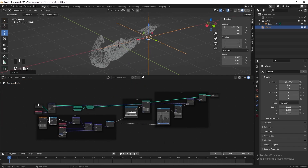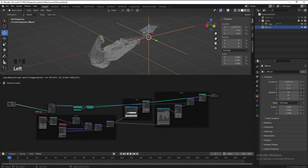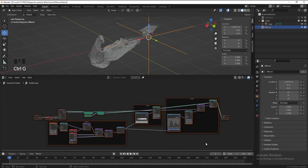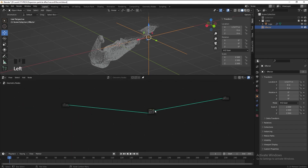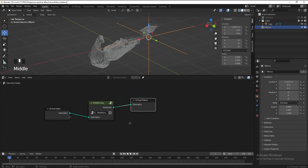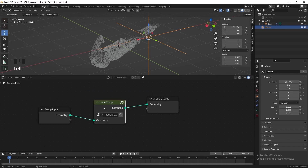Now we have done the particle setup. Select all the nodes except the group input and group output, then press Ctrl G to group them. Press the button to go out to the parent node tree. Select the node group, press F2, and name it 'particles'.